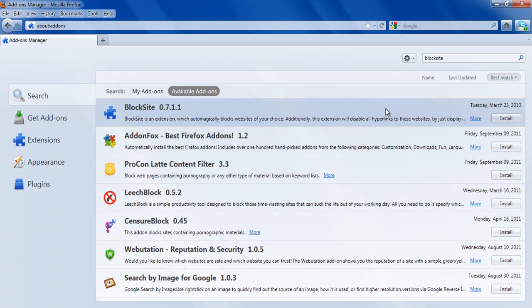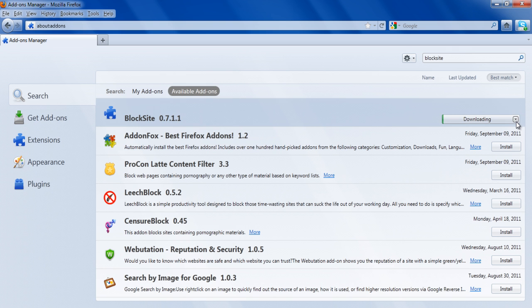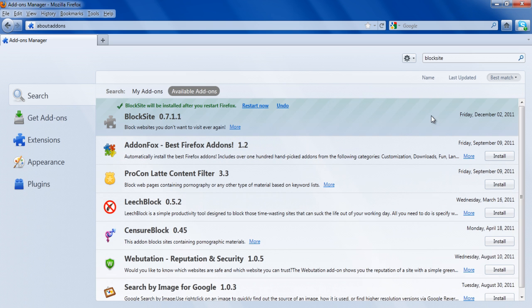Click on the Install button next to the add-on to install it. Once the add-on has been downloaded, click on the Restart Now option to restart Firefox.